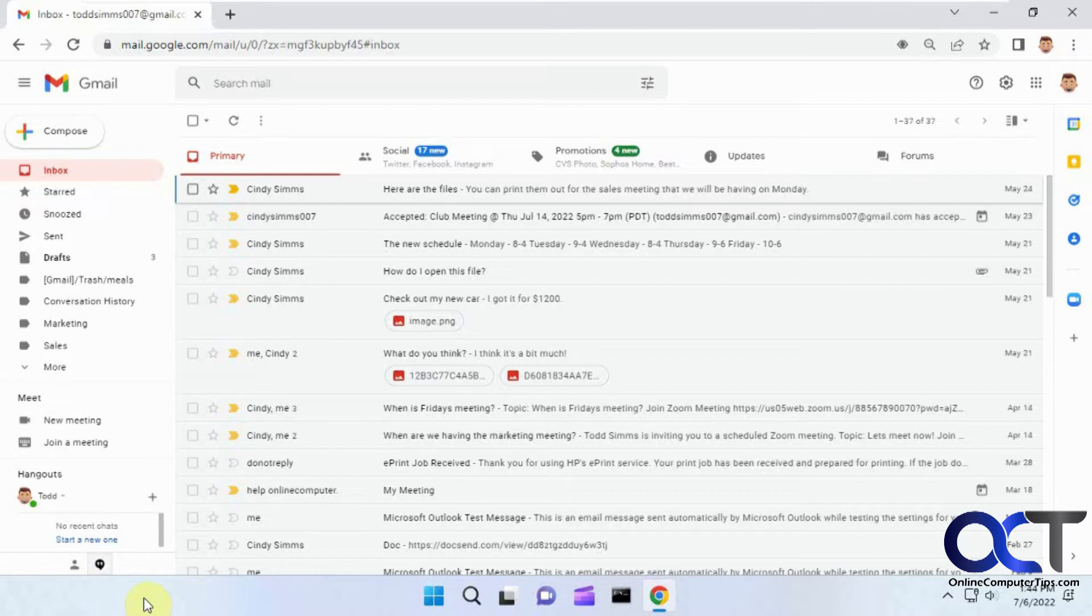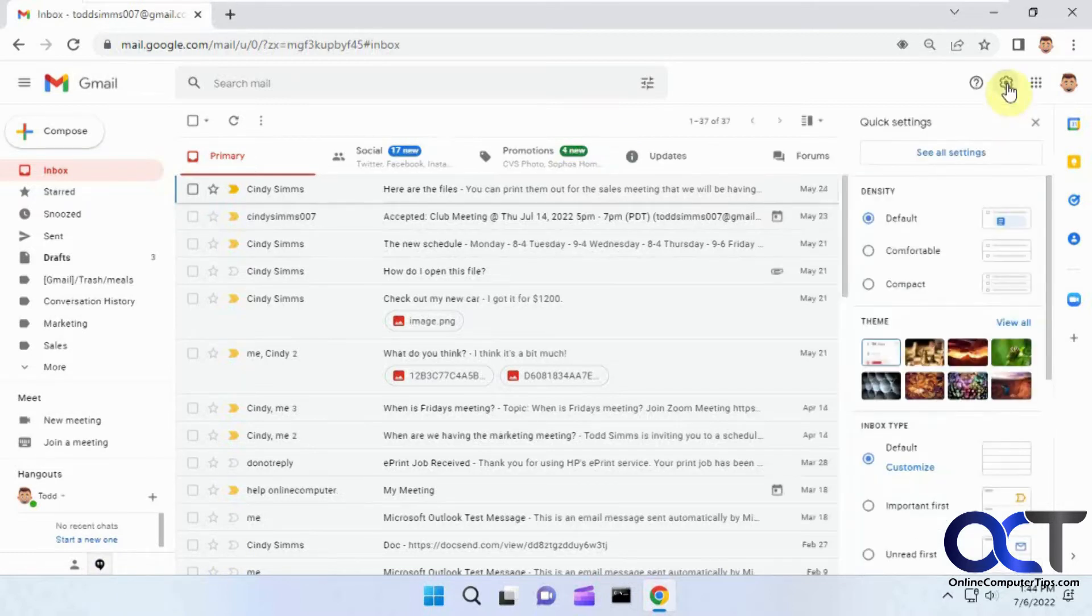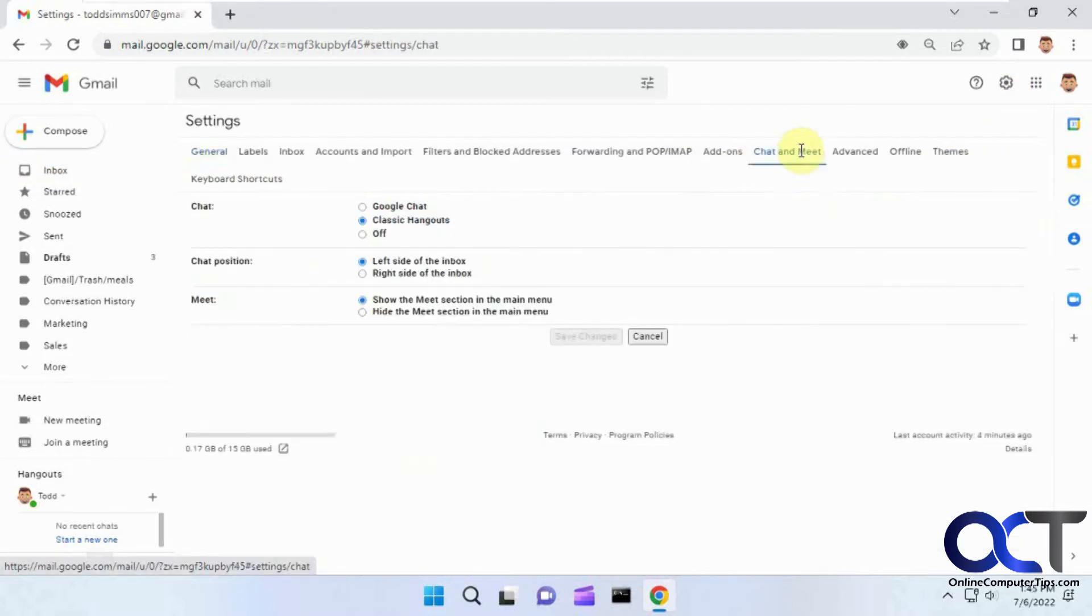But if you want to get rid of it on a more permanent basis, you could go to your Google settings here for Gmail, little gear icon, see all settings, then you want to go to Chat and Meet.